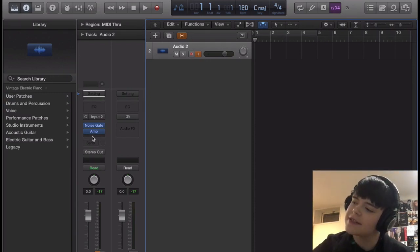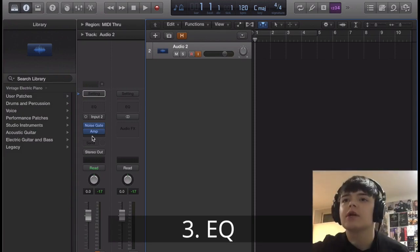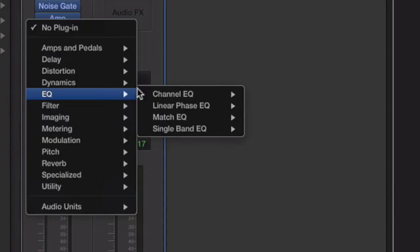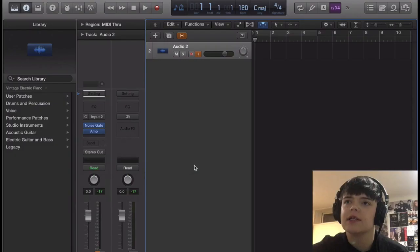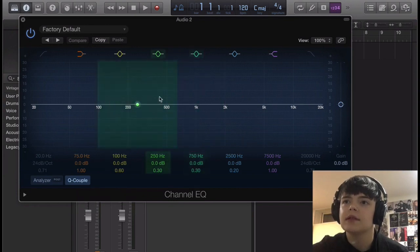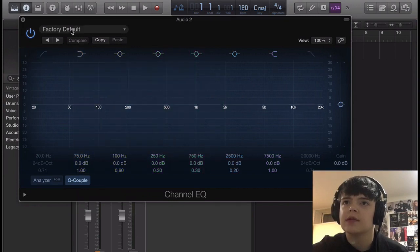And then next, I'm just looking at my notes because I'm unorganized, EQ. So this is a big part because this sound relies heavy on the mids, so we gotta make sure we bring out the mids.